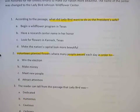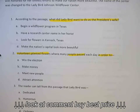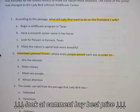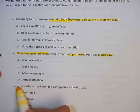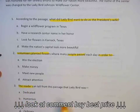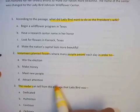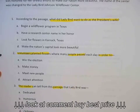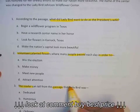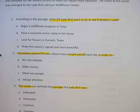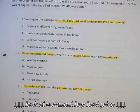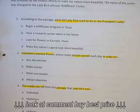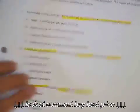Let's look at number three: The reader can tell from this passage that Lady Bird was. Take a moment and see if you've been able to figure it out. Let me show you what I would have highlighted. It's talking about the reader. Do I need to look at the whole story or just the paragraph? It says from the passage, so I need to focus on Lady Bird — what was she? This would be an inference question.